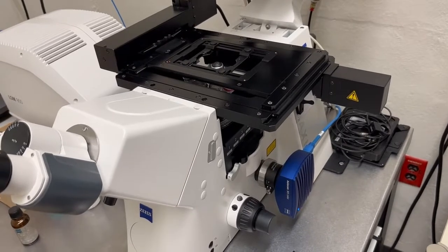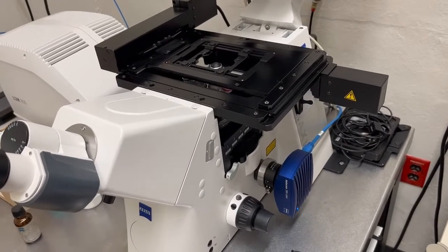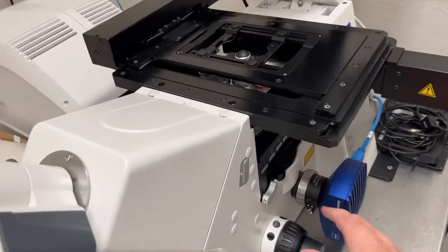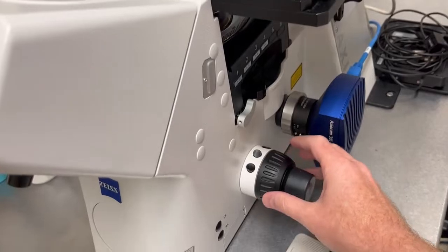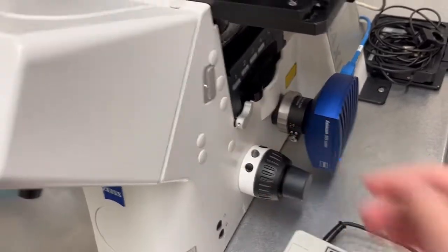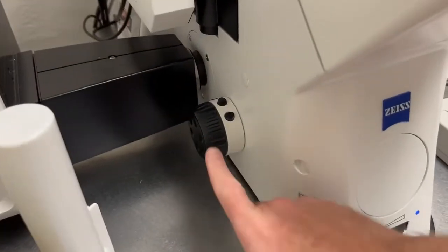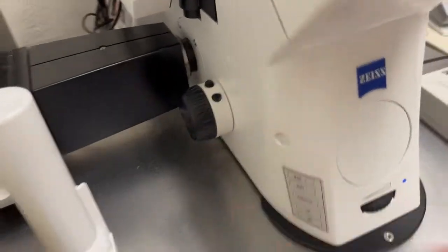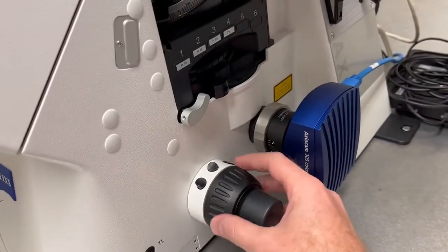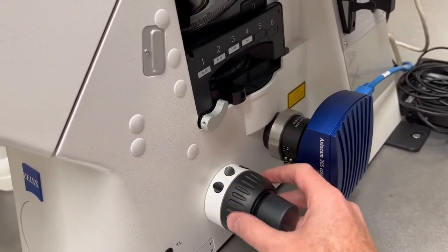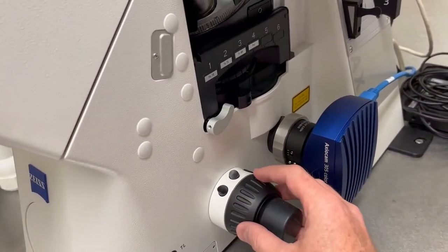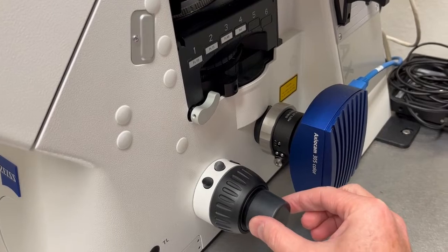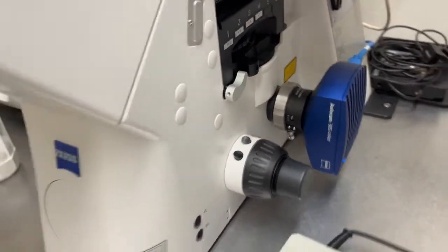To move the objective up and down so that you can focus on this microscope, there is a focus knob both on the right and the left of the microscope. In each case, the bigger outside knob is a coarse focus and the inner knob is a fine focus.